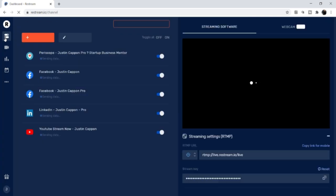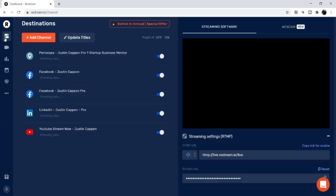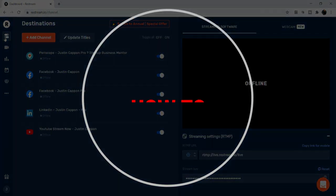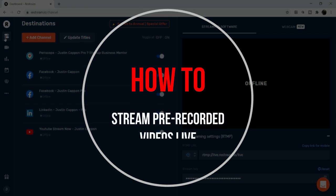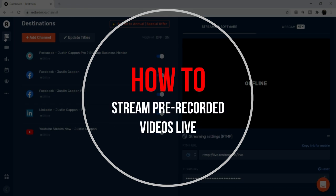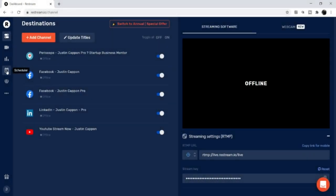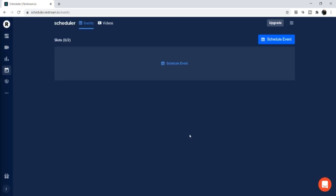Now, if you want to upload a pre-recorded video and stream it live, you click the Scheduler button and go into the Scheduler. Before I show you how to upload videos and schedule an event, I want to talk about the paid version.